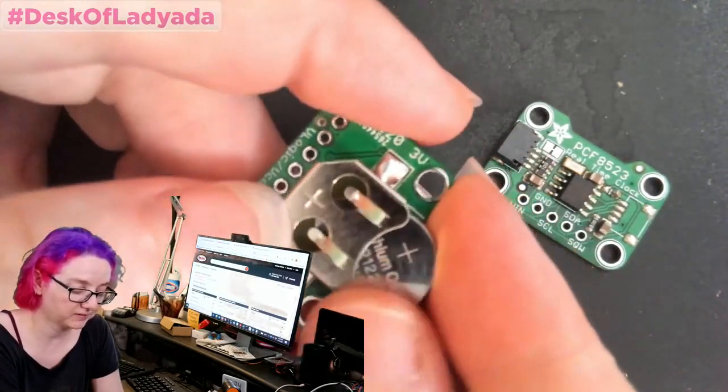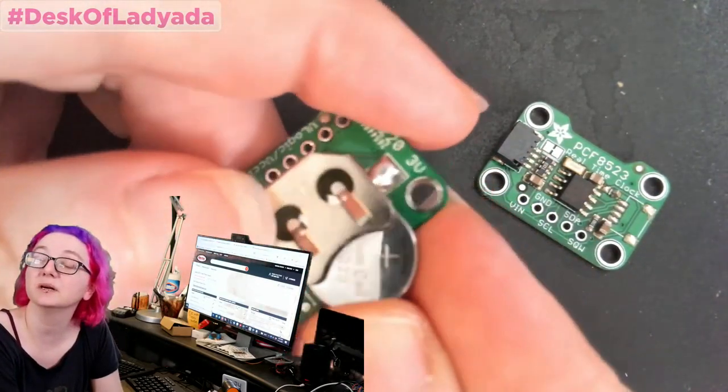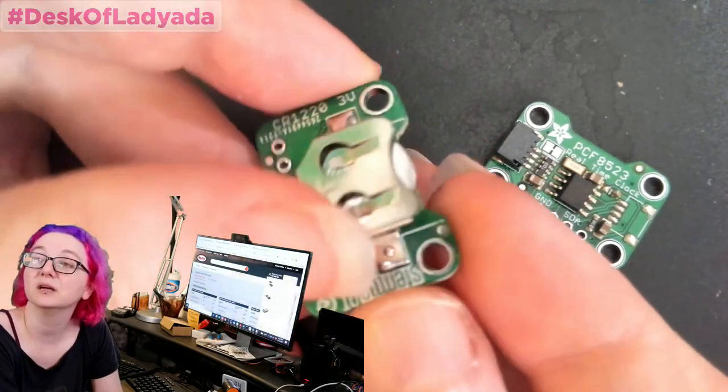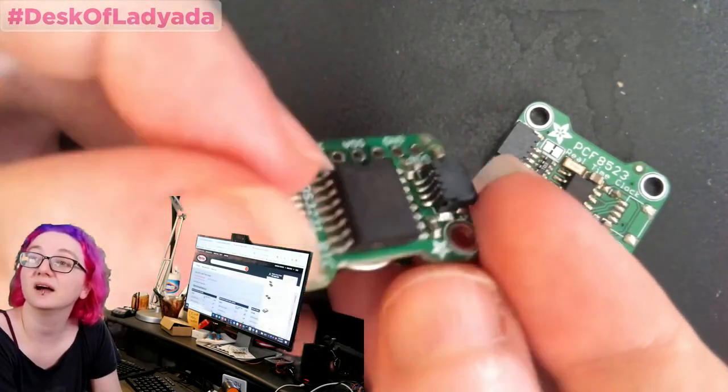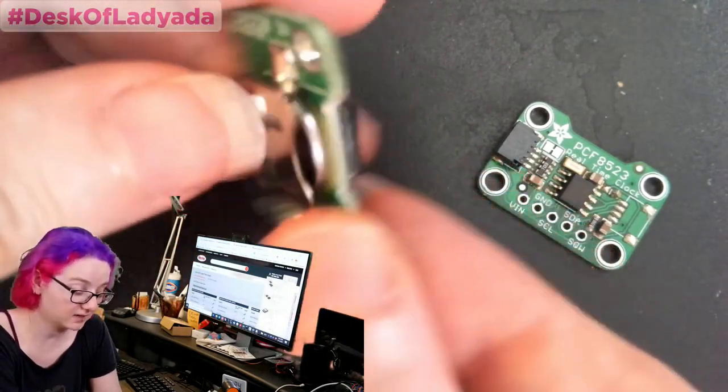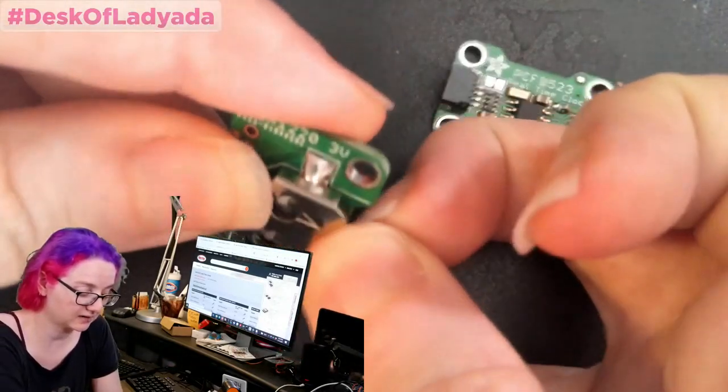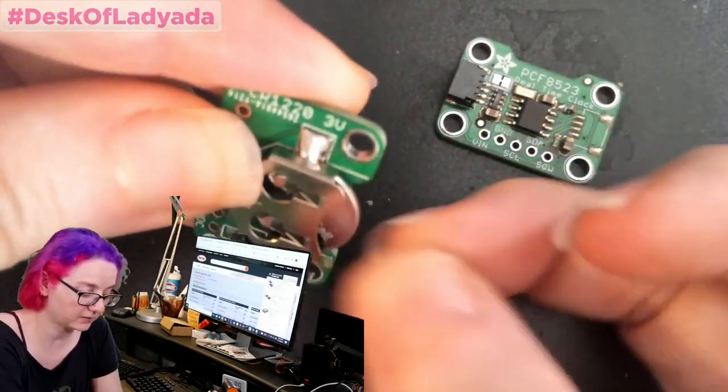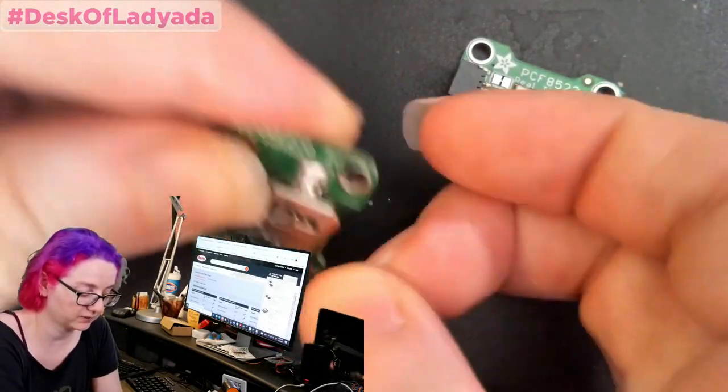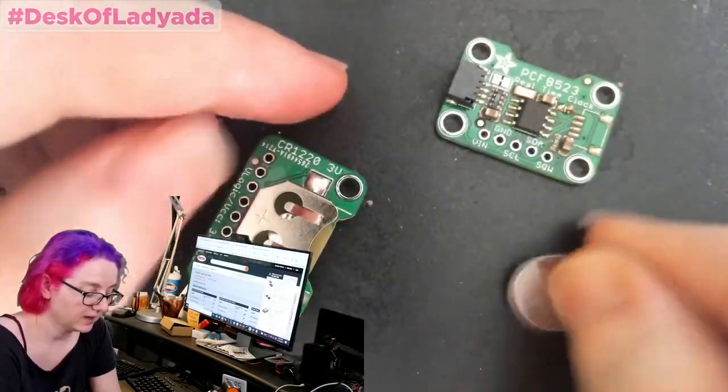So you pop it in the back like this. You see, there's a plus symbol here, plus symbol here. You match it up, you push it in. And I kind of like this style and design and you can always kind of get in here and pull out the battery with your fingernail as well.